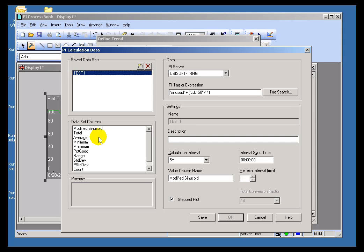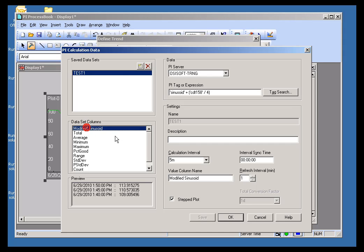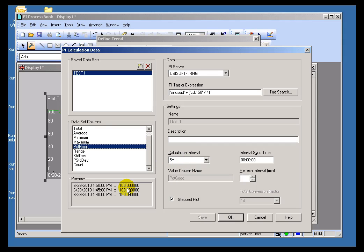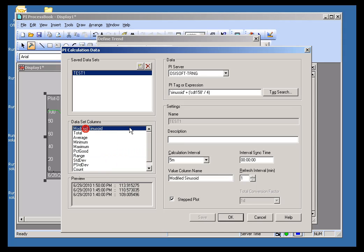When I select this, you'll notice I can choose more than just the column name that I created, this Modified Sinusoid. You could also, if you choose, do an Average using the Calculation Interval, or the Min, or the Max. As you can see, we're showing you all those results here. Those are the Summary Calculations, the Standard Summary Calculations.